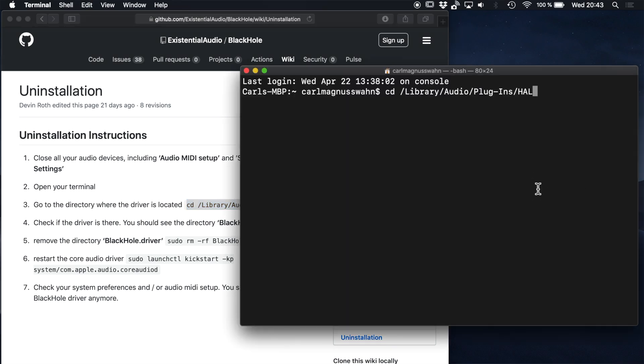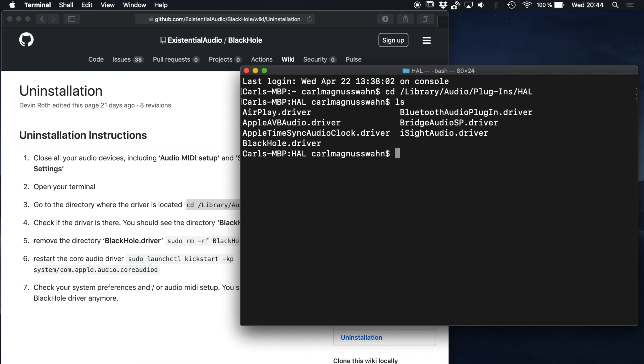First, go to this directory. Let's see if we have BlackHole.driver in there. As you can see, I have it in my directory. Now let's remove it.